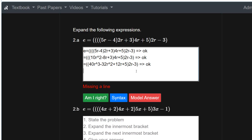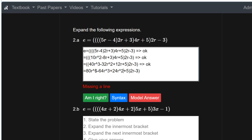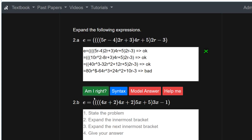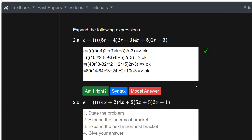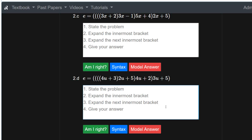Now I'm going to get rid of all the brackets. It's 40r cubed times 2r, so that's 80r to the power of 4. Then minus 32 times 2 is minus 64r cubed. Then 12 times 2 is 24r squared, and 5 times 2 is 10r, minus 3. Am I right? No — I put a dollar sign where there should have been a 4. Am I right now? Yes, and we've got the tick. Questions 2b, 2c, and 2d are all similar to 2a.